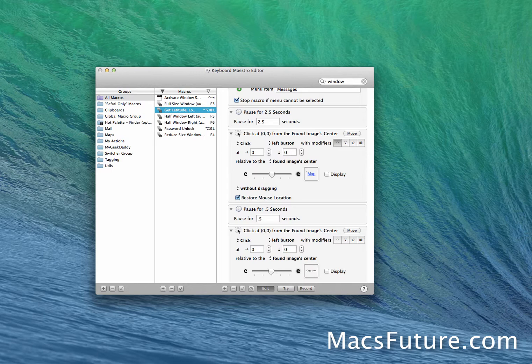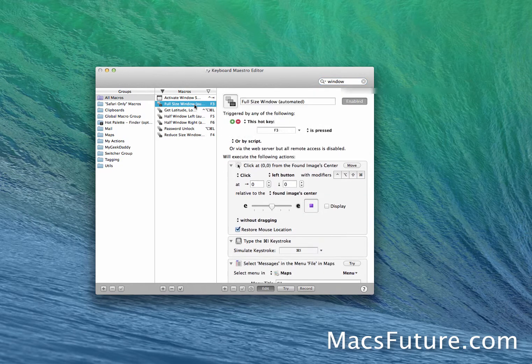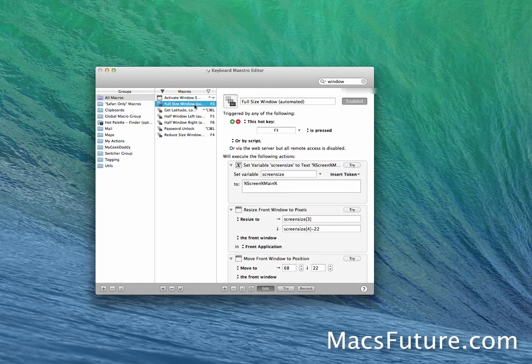I decided to customize it myself and made different shortcuts that work universally on all windows. I have one shortcut which is F3, which when I toggle it makes whatever the current front window go full screen on my 27-inch iMac.